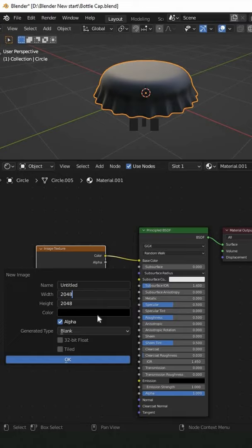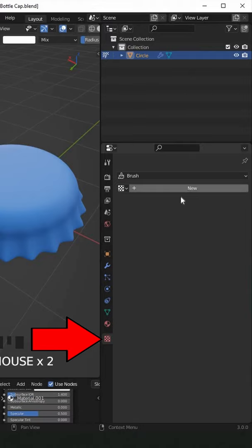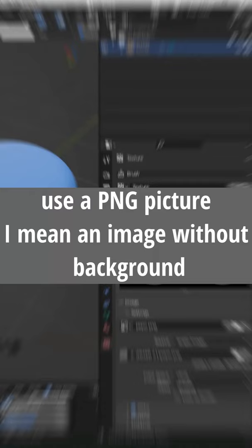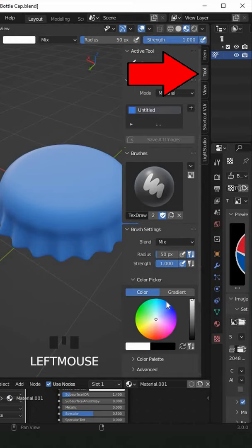Click on this icon and add a new brush. Now you can choose any logo that you want. Hit N, click on Tool, and choose Texture. Change the mapping into Stencil, and here we go.